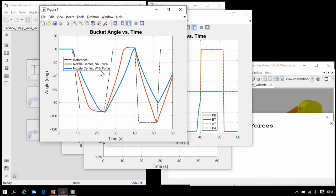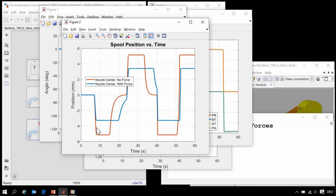We can see that when the force was active, the bucket cannot react as quickly to the commanded signal here in black. We can see that the forces affected the spool position. It couldn't open as quickly.